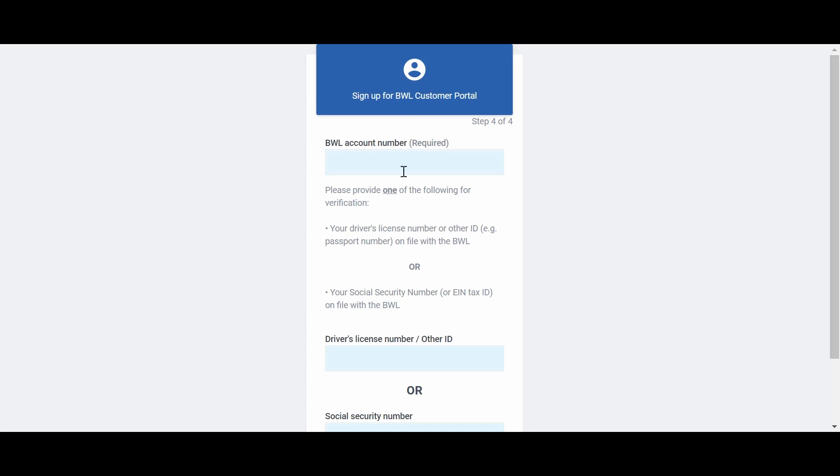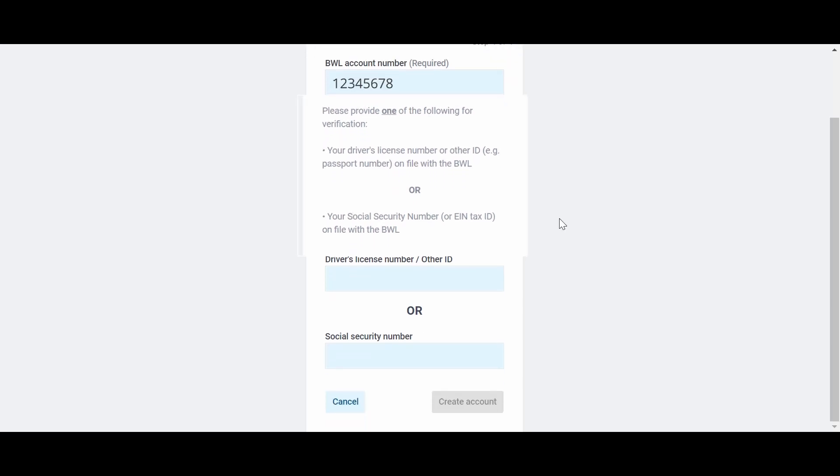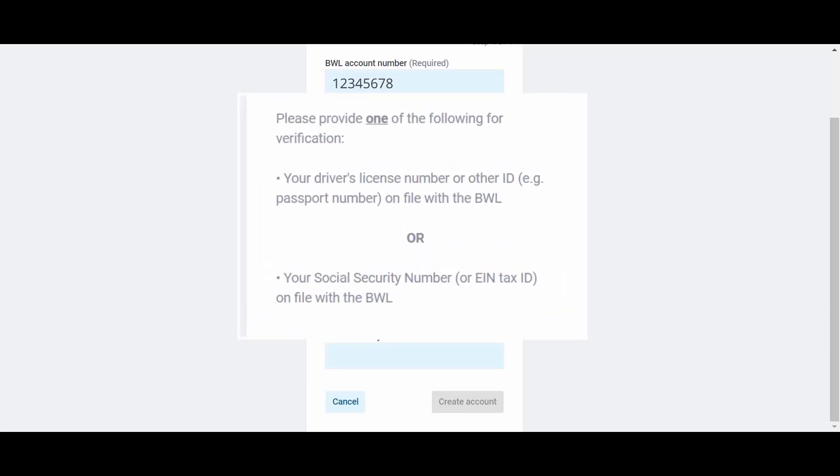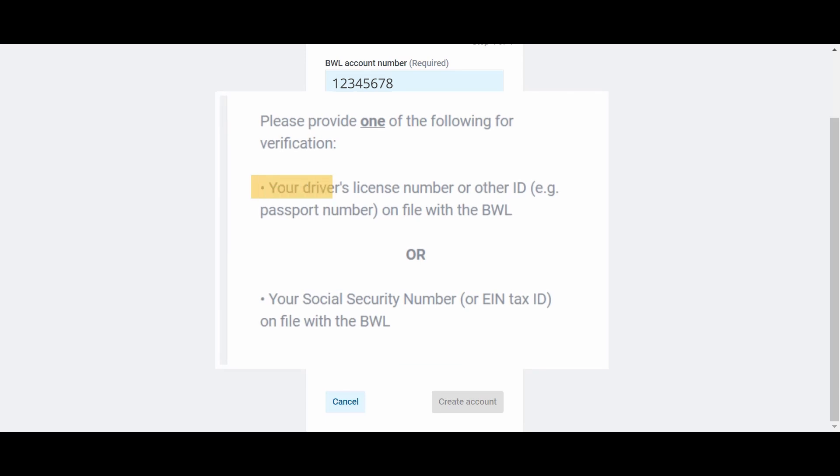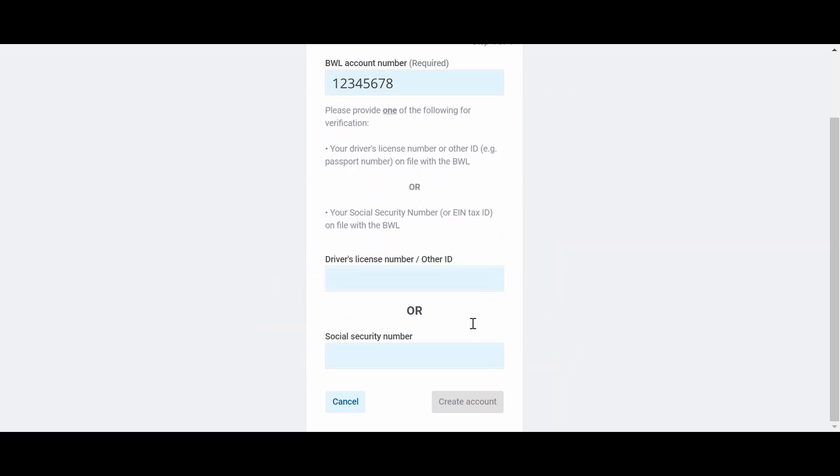Your new account number is located in the upper right corner of the billing statement you received in the mail. For security purposes, you will need to provide the driver's license number or social security number associated with your BWL account.